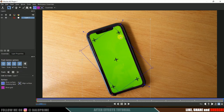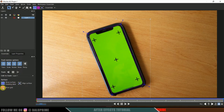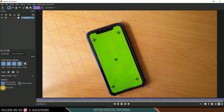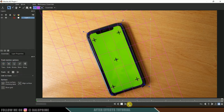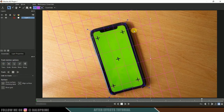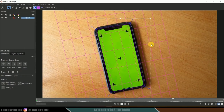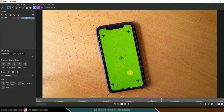Let me place the grid over the screen. Now click on Show Grid. You can see the grid stays in its position as you play through the footage, which means the tracking is properly done.